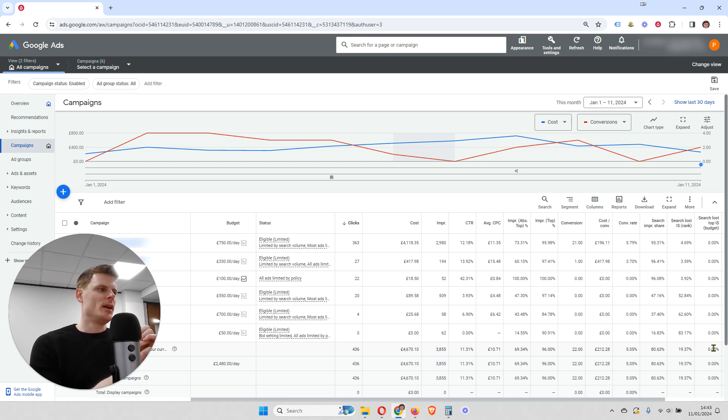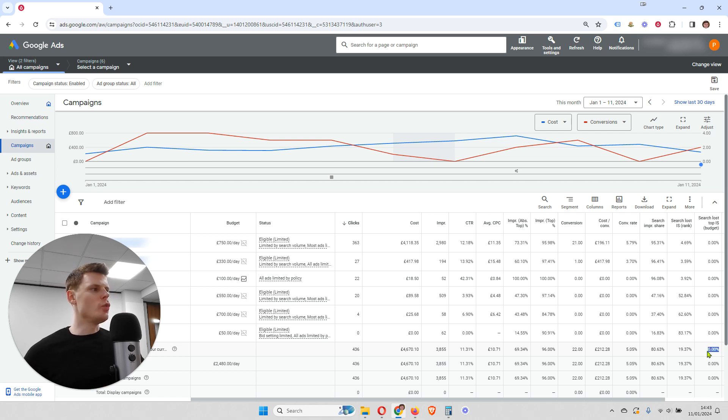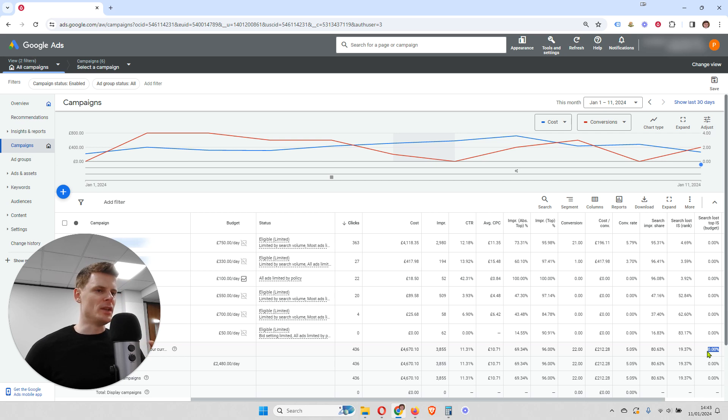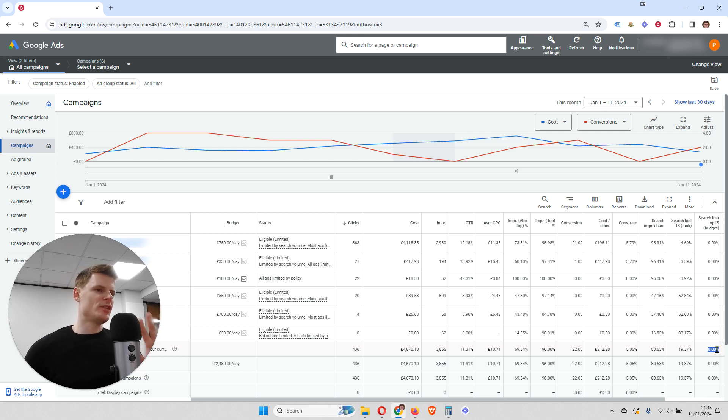But because your bids are set so high, you're spending that budget too quickly. So this is a very important metric. And you want this always to be 0%. This should always be 0% or is close to 0%. If it's 5% or maybe even 10%, that's not such a problem.